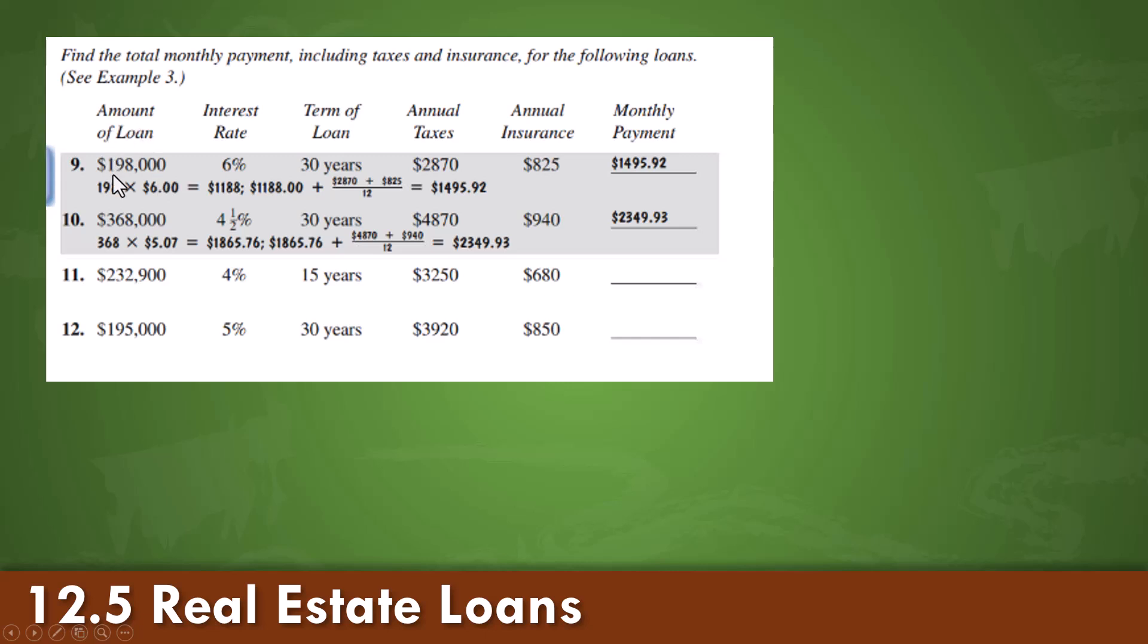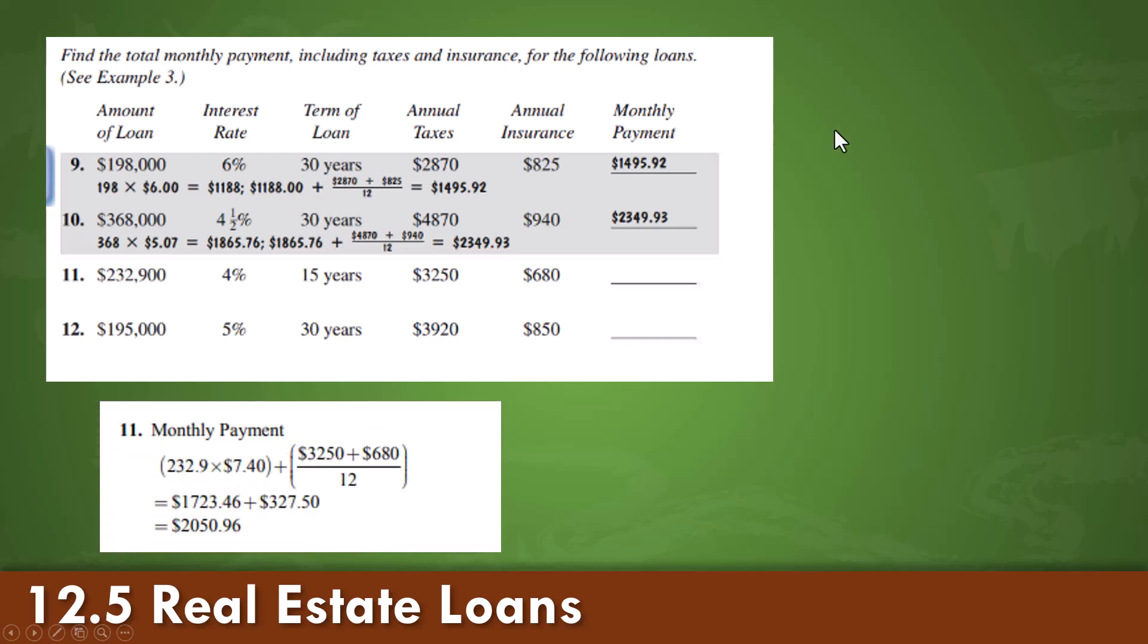The amount of the loan, times the interest rate, plus the terms of the loan, annual taxes, and insurance. Examples are once again provided for you here.